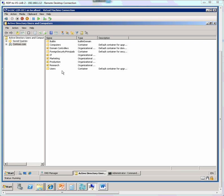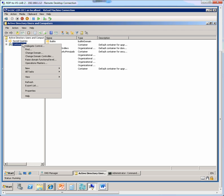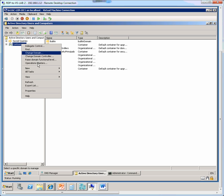We have Active Directory Users and Computers open and we right click on the domain contoso.com and choose new OU and here we just give it a name called Vista clients, click OK.